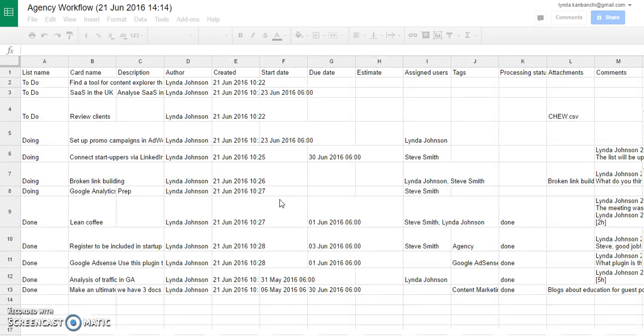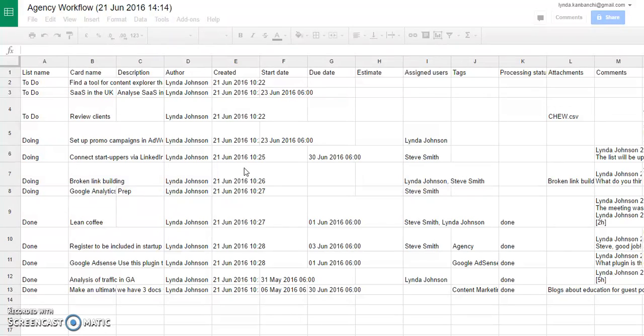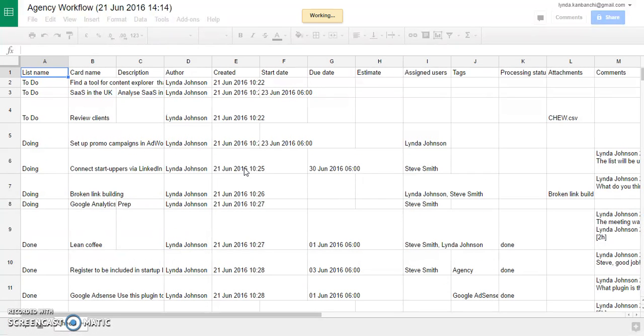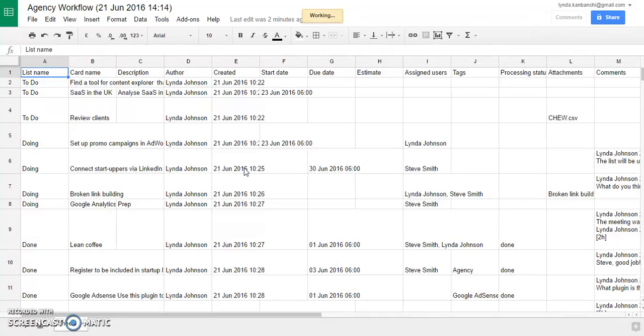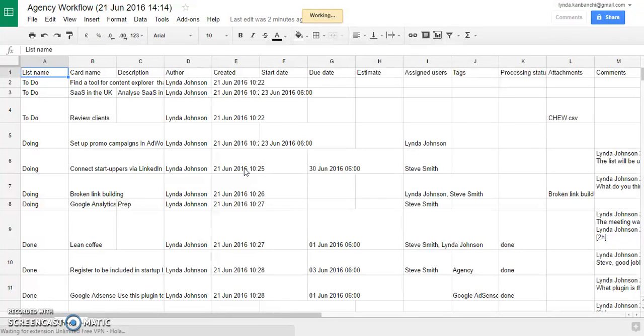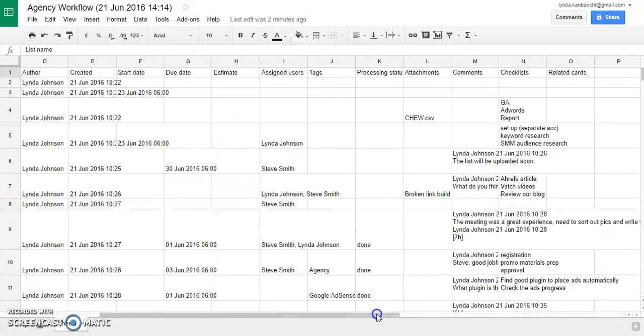Let's see what fields we have. Now with this new functionality you can not only export card name and description, but as you see many more fields like author, when the card was created, start date, due date, estimates, assigned users, tags, status, attachments, comments, checklists, and related cards.